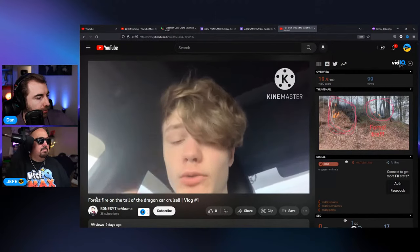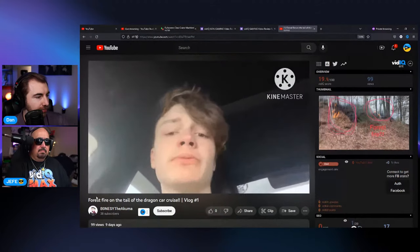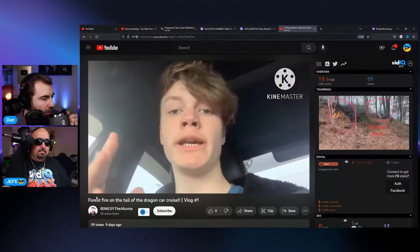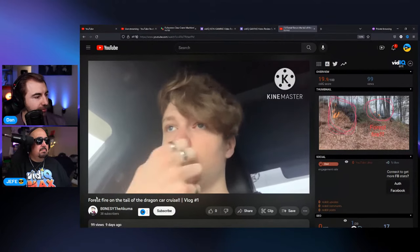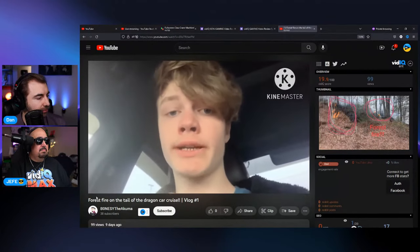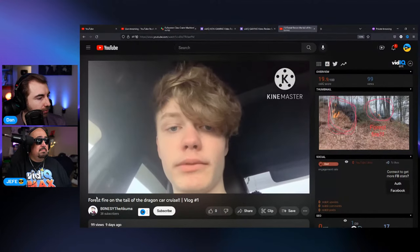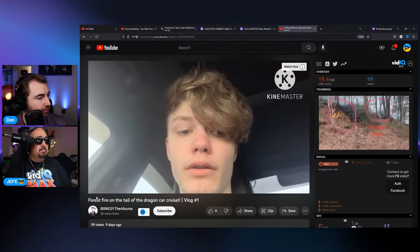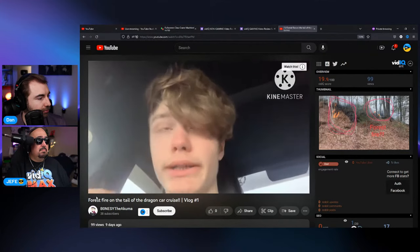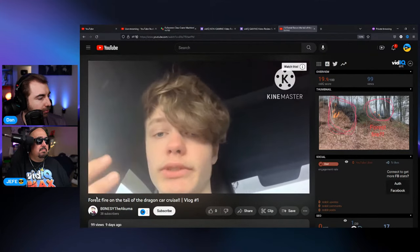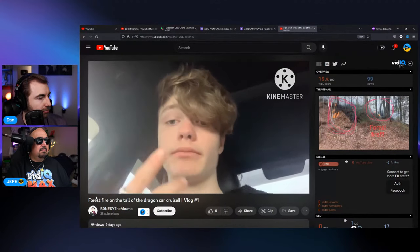Let's watch the first 30 seconds: 'Hello everybody, this is Bonesy — or Bonesy the Akuma, whichever, or just Akuma, I don't really care. Welcome to my first vlog on the channel. Today we're going to be doing Tail of the Dragon, which is a fun little car cruise with a car club we're in — a bunch of windy turns, just a whole bunch of fun. It's gonna feel like you're on a roller coaster but in a car.'